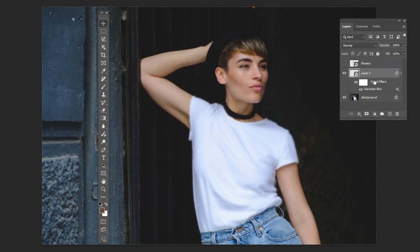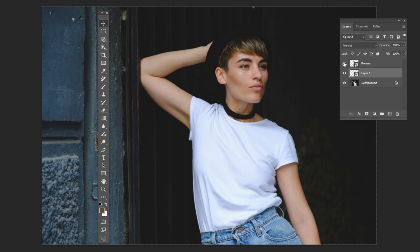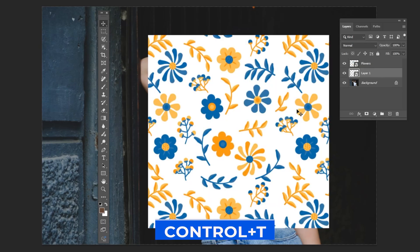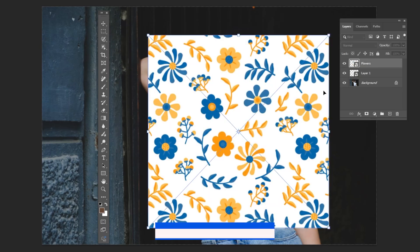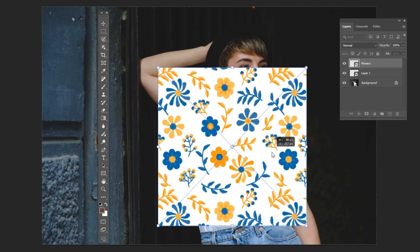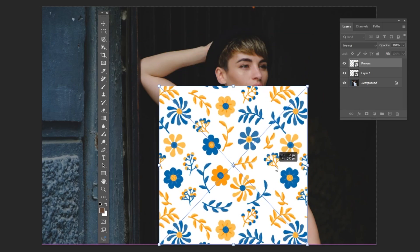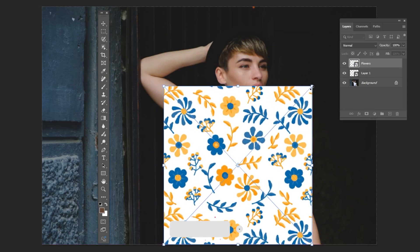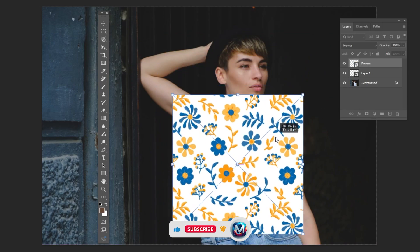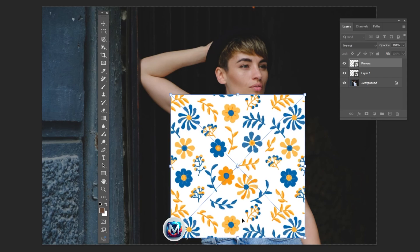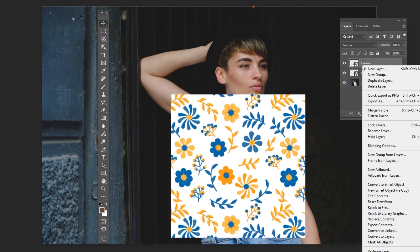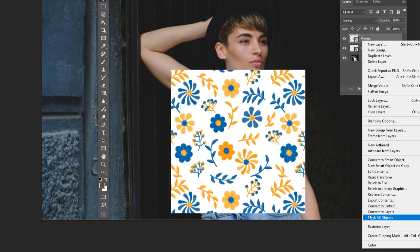Delete the Smart Filter. Unhide the flower pattern and press Ctrl+T to adjust its size and position. Right-click and choose Create Clipping Mask.